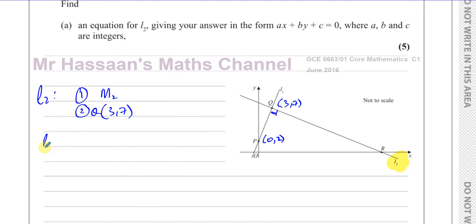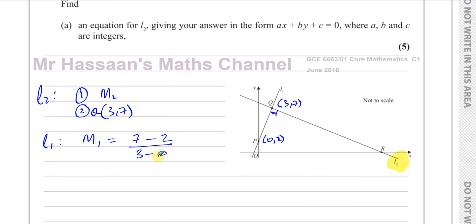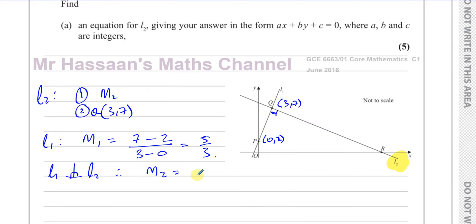The gradient of line L1 is the change in y over the change in x, which is (7 minus 2) over (3 minus 0), giving 5 over 3. Since L1 is perpendicular to L2, the gradient of L2 is the negative reciprocal of that, which is minus 3 fifths.